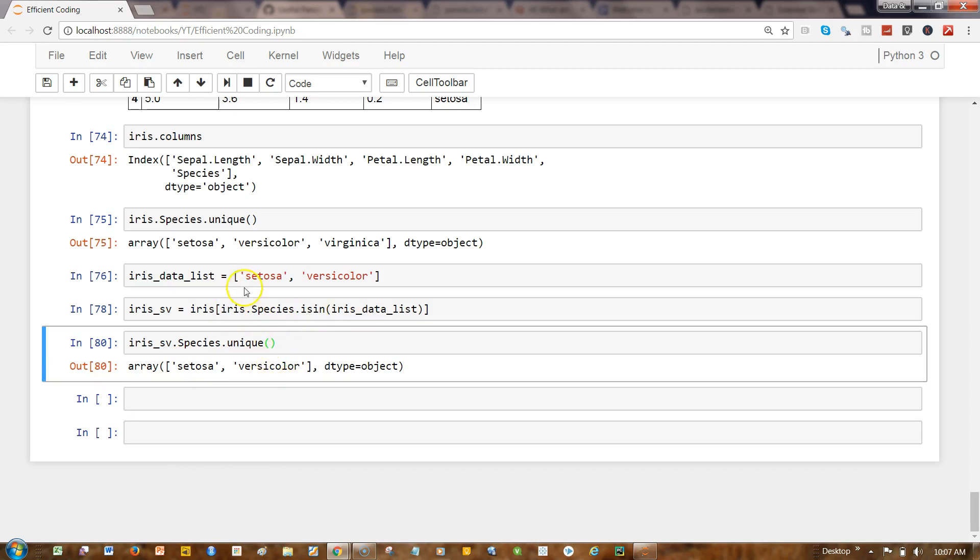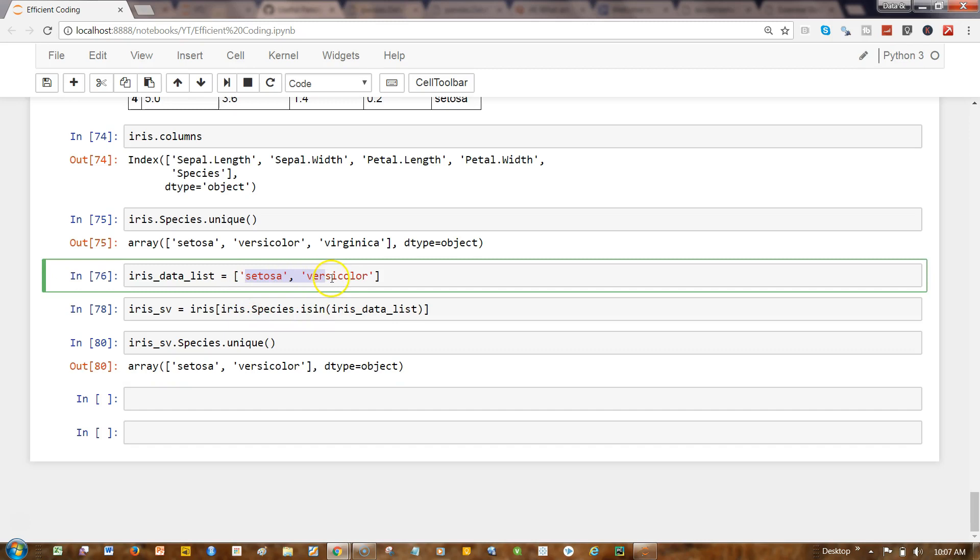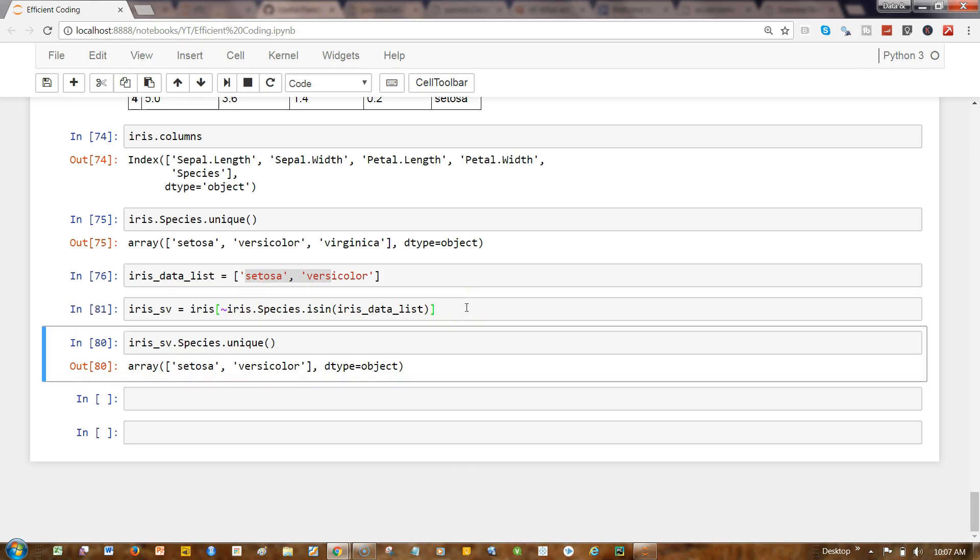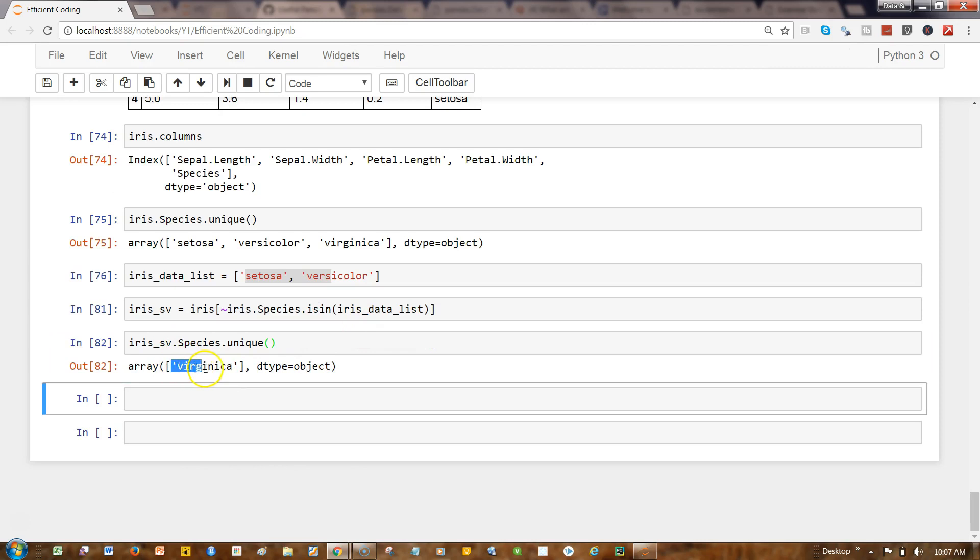Simply add a tilde over here. This particular expression will make sure that you are not getting these two values. Let's go ahead and execute that and see—so now you only get virginica, but not the setosa and versicolor.